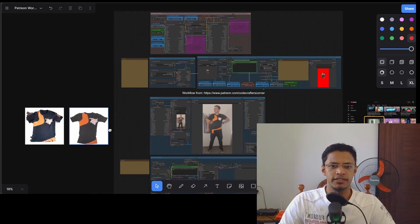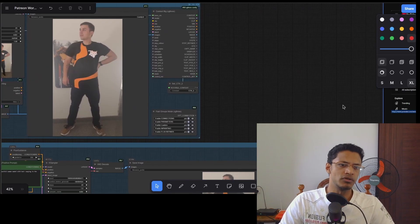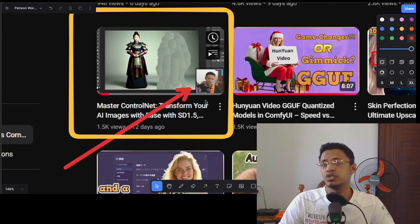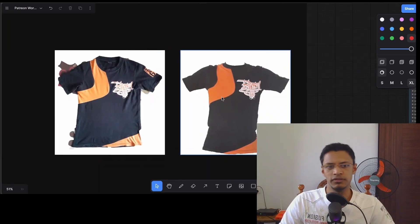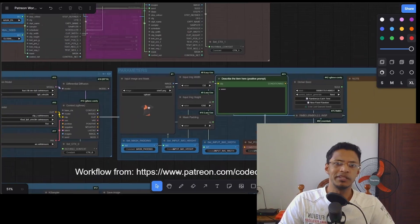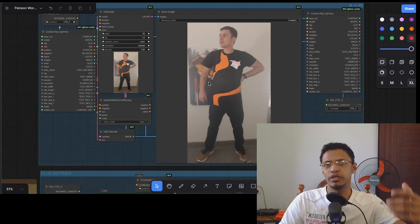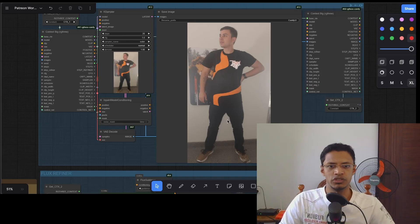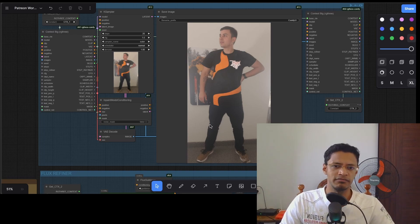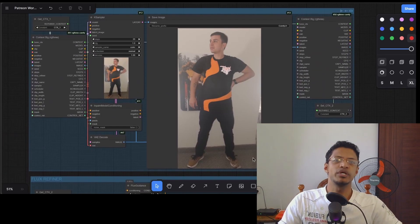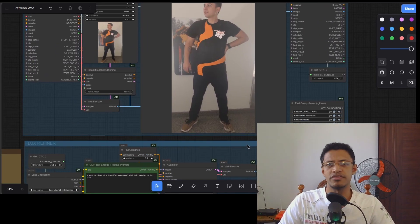I have another one here - you may recognize this t-shirt from a previous video. I had a video where I was wearing that t-shirt. All I did was take a picture of the t-shirt, place it in the workflow, and it generated a person wearing that t-shirt. I also described the background and atmosphere, and basically we now have a model wearing your product.